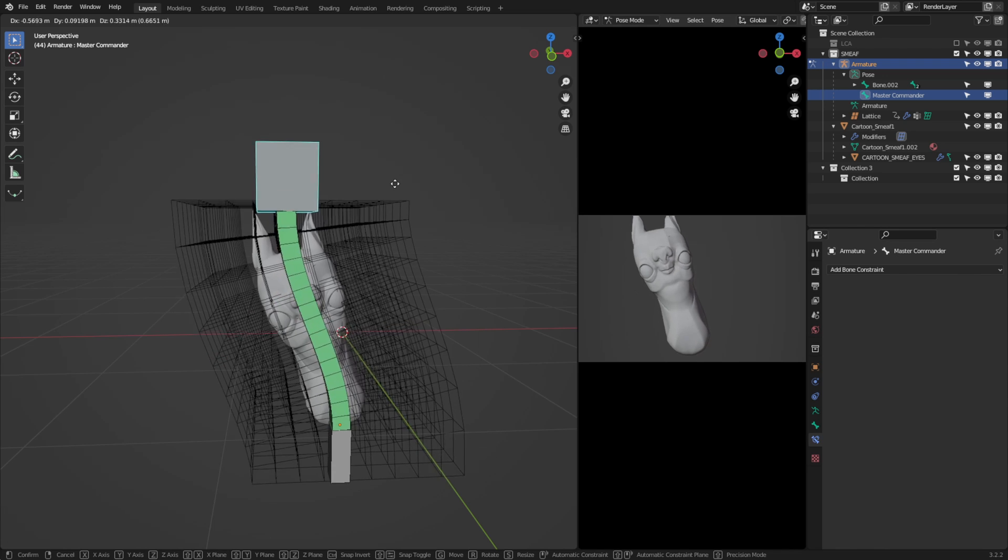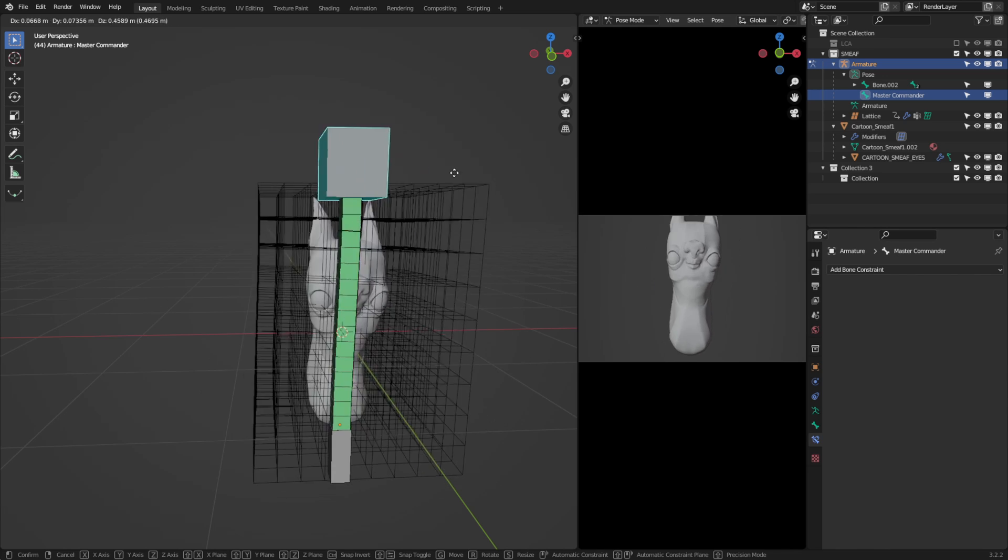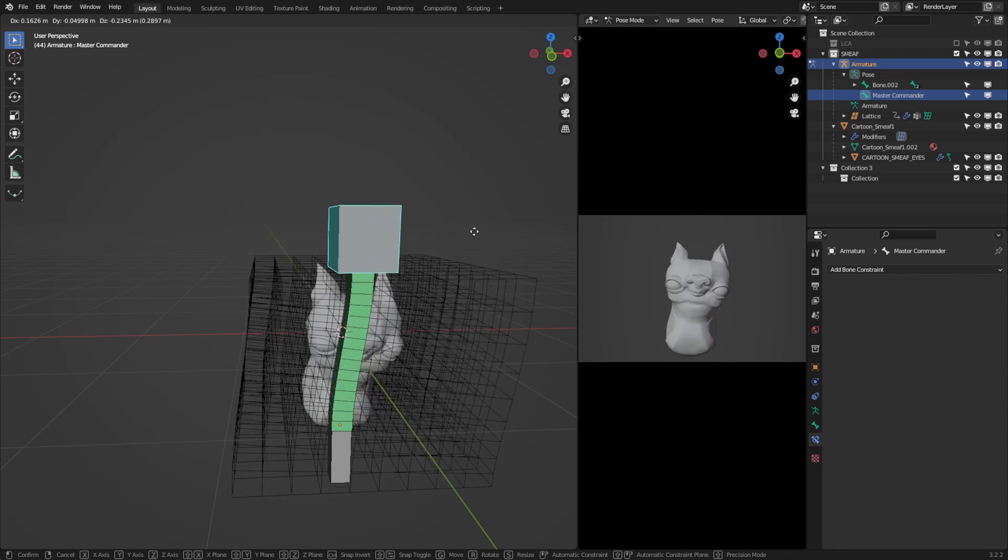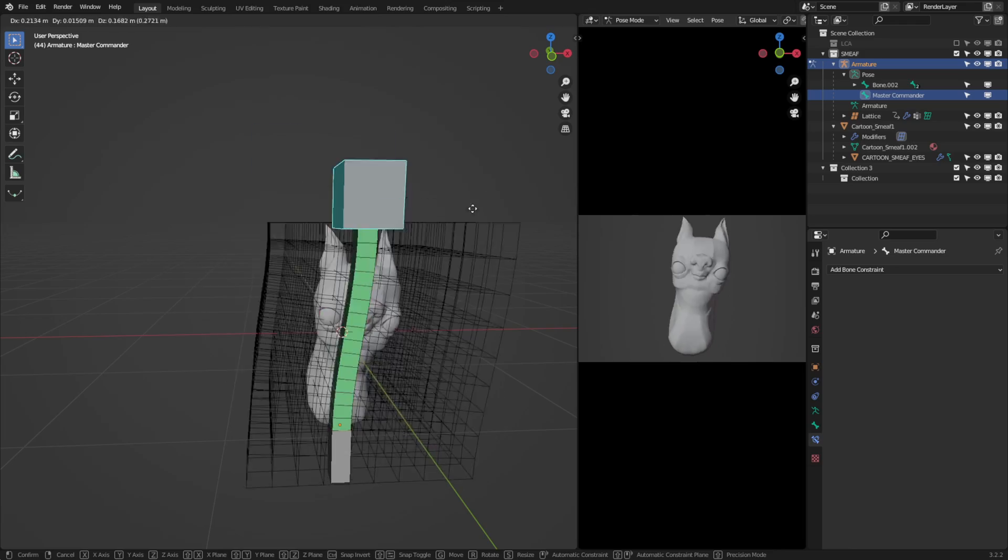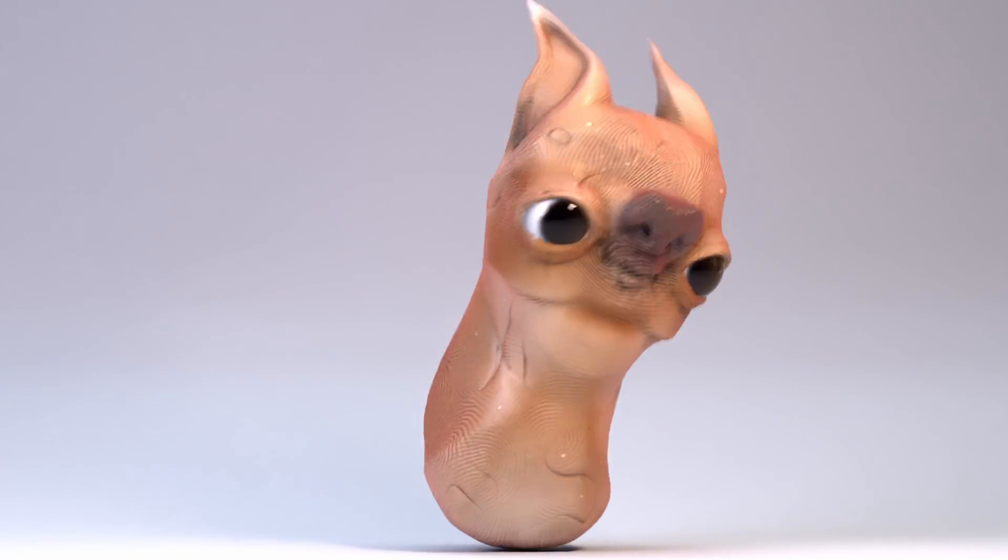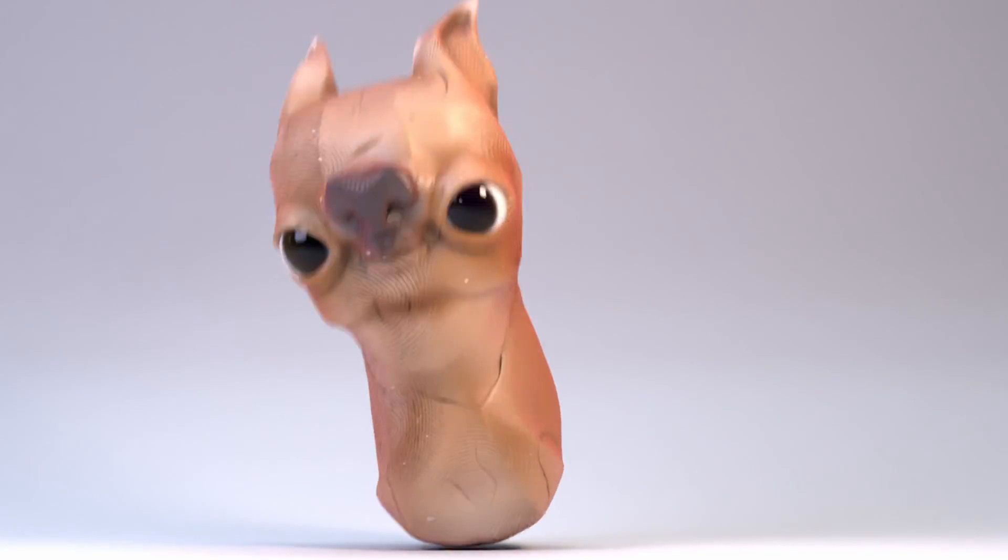With all of these steps done, we now have an insanely powerful rig. And with this knowledge, you can now create easy, fast animation in seconds.